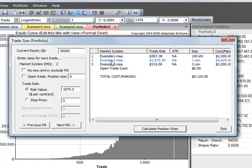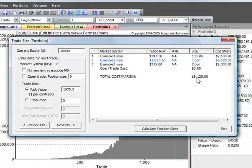In this case, for example, the first market system is a stock trading example. It says we should take 100 shares. Examples 2 and 3 are futures trading examples, and it says one contract for market system 2, and two contracts for market system 3. And then it tells us the total cost or margin requirements for those three trades.